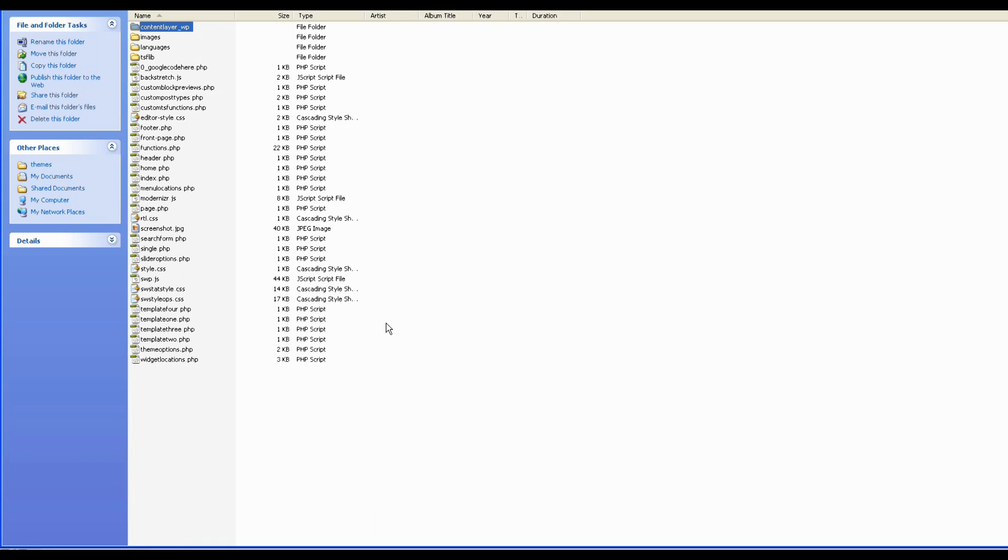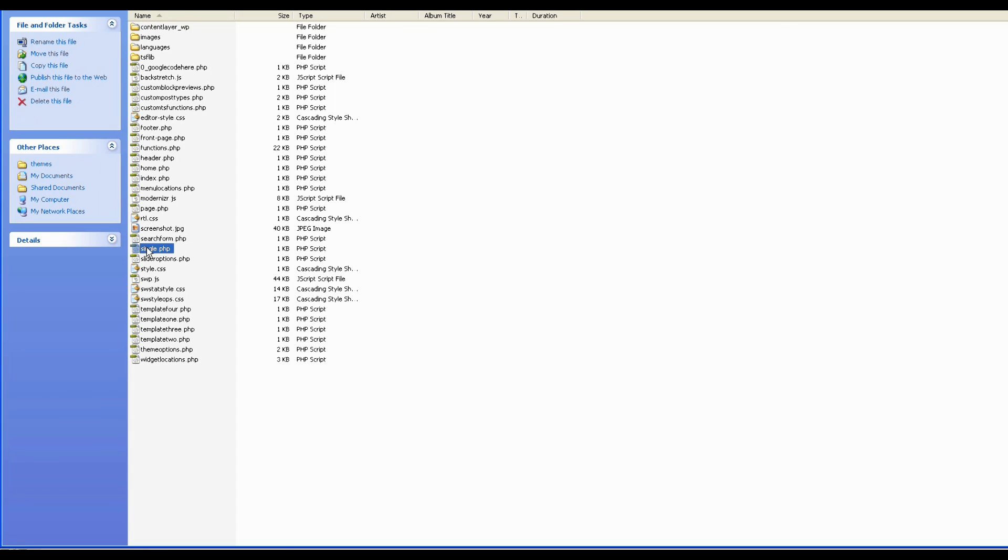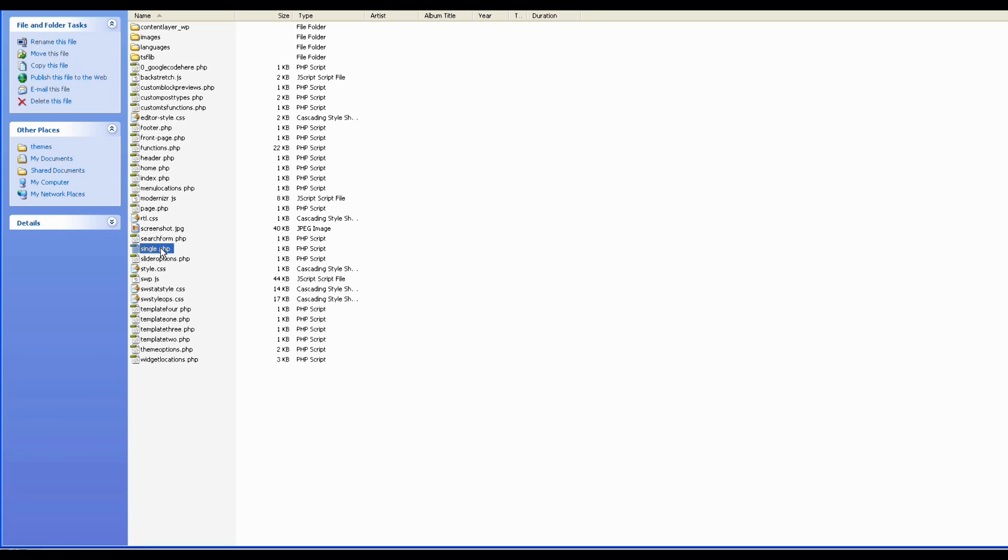And the other files that are relevant to this tutorial are some of the default WordPress template files that you'll find in here. So, for example, you have the single.php file. This is the file that WordPress will automatically load if you're looking at a single post. And this is the file that we use to actually pull all of our blocks into the theme and display them in the order that you have set in ThemeStarter.